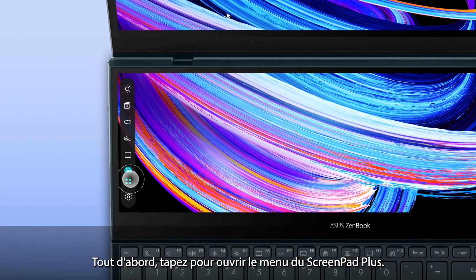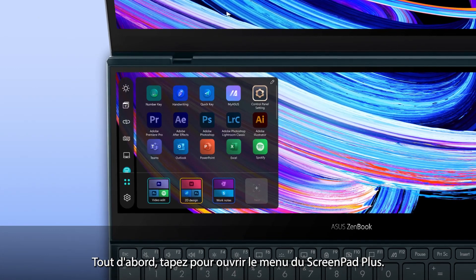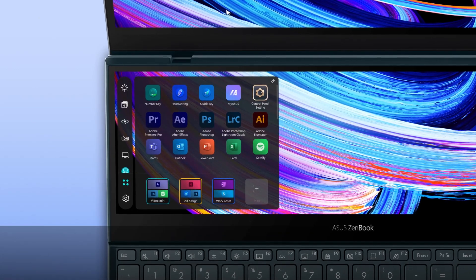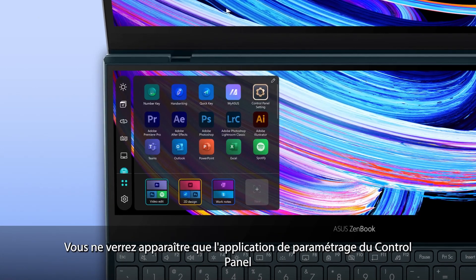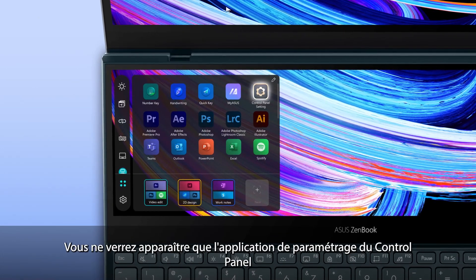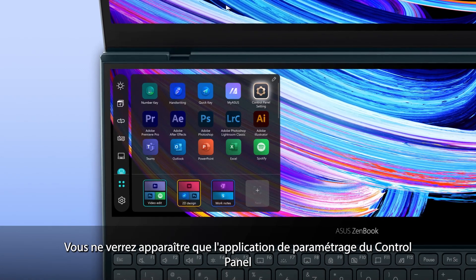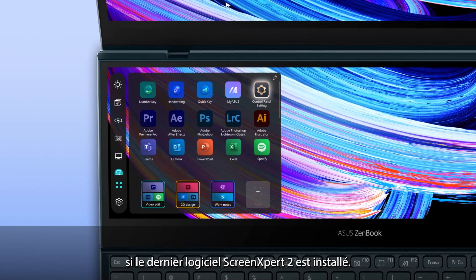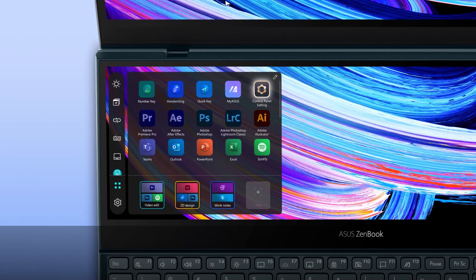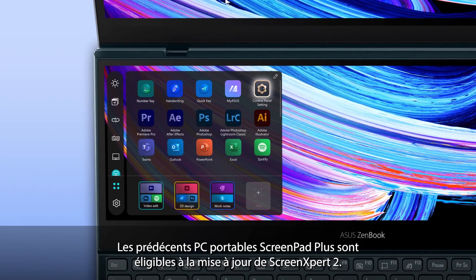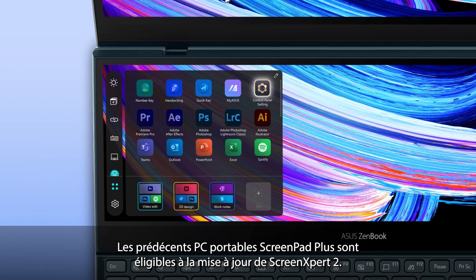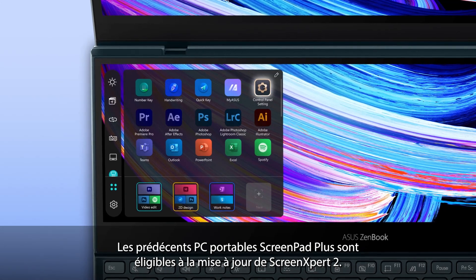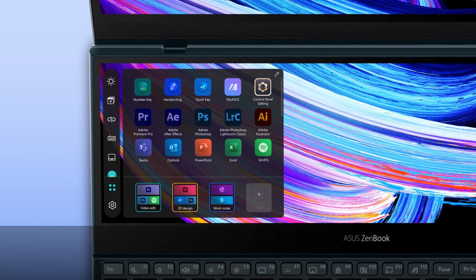First, tap to open the ScreenPad Plus launcher. You'll only see the Control Panel setting app if the latest ScreenExpert 2 software is installed. Older ScreenPad Plus laptops are upgradeable to the new version.